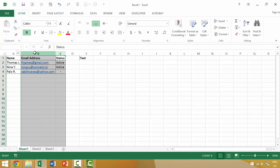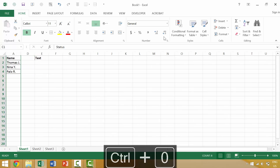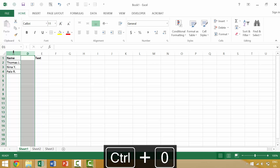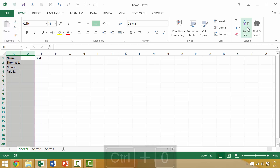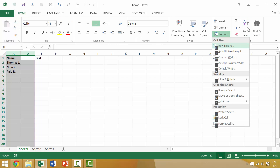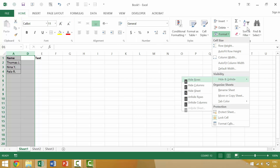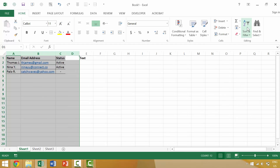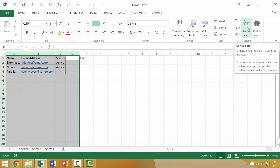Alternatively, if we had multiple columns that had been hidden, we could select both sides, then go to our keyboard and press Alt, H, O for Format, U for Hide & Unhide, and then L to unhide our columns. That keyboard sequence would unhide the items.